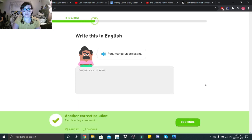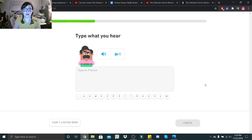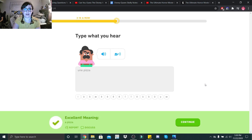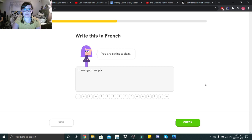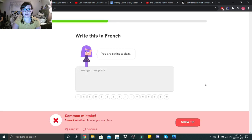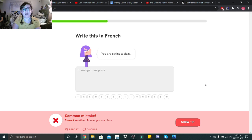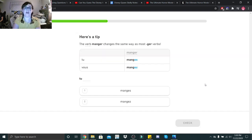No. Une pizza. Une pizza. I remember pizza was feminine. Tu mange... I thought it was with a Z. Last time y'all told me it was with a Z. Y'all are mean.